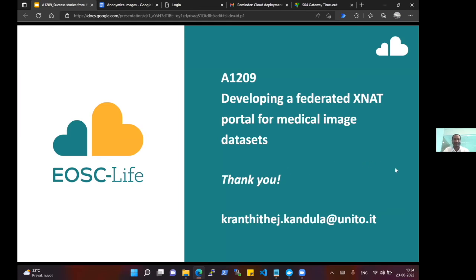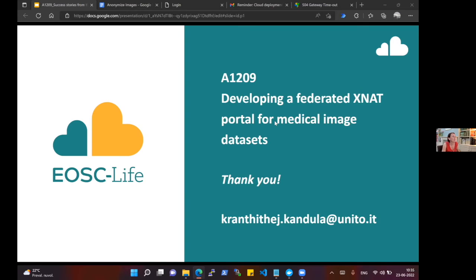Thank you so much for your presence and patience. There are lots of questions in the chat. The first question, from Petar Holub, is whether this metadata model is synced with DICOM and the MIABIS-based imaging metadata model, and whether there is alignment with RENVI image standards. For now, XNAT works on DICOM format, so all the metadata information is in DICOM format.